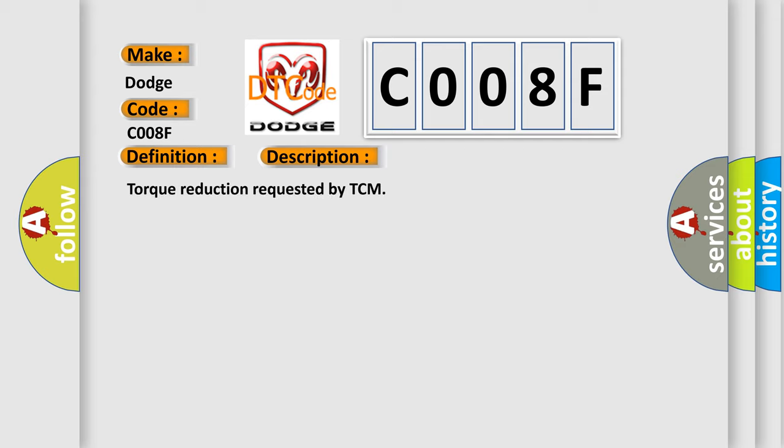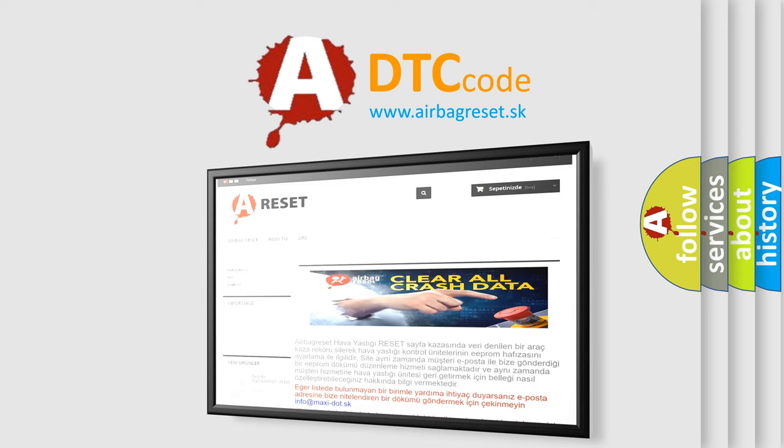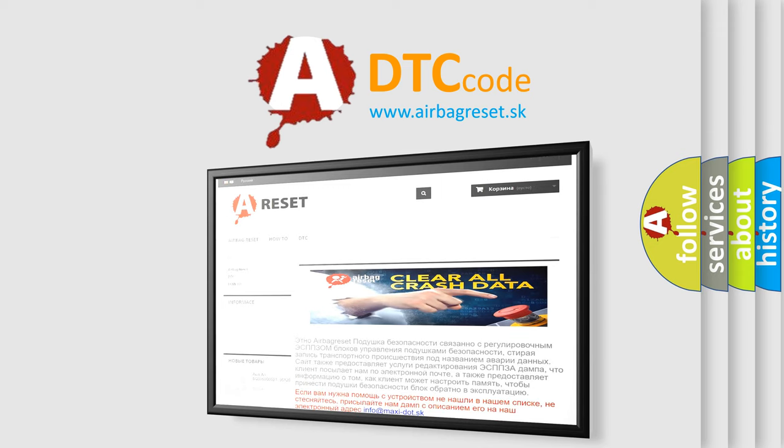The Airbag Reset website aims to provide information in 52 languages. Thank you for your attention and stay tuned for the next video.